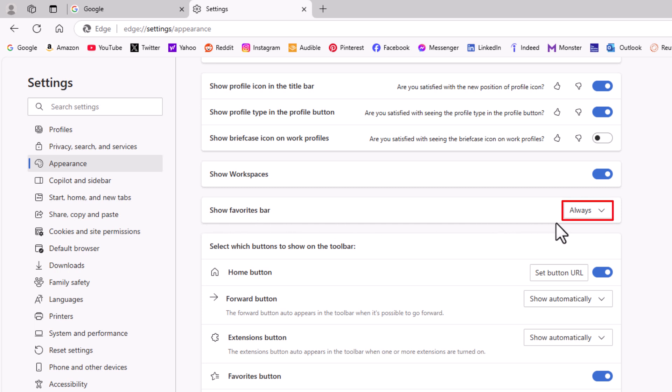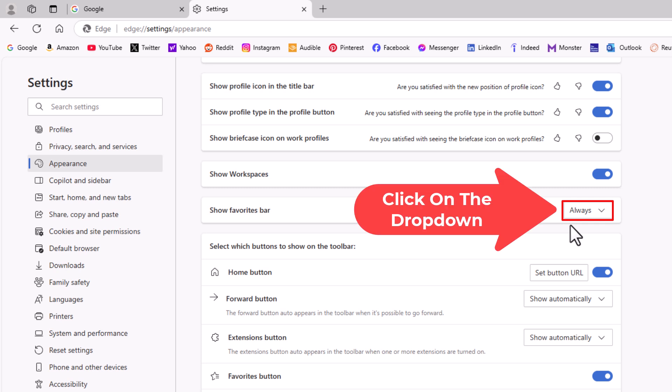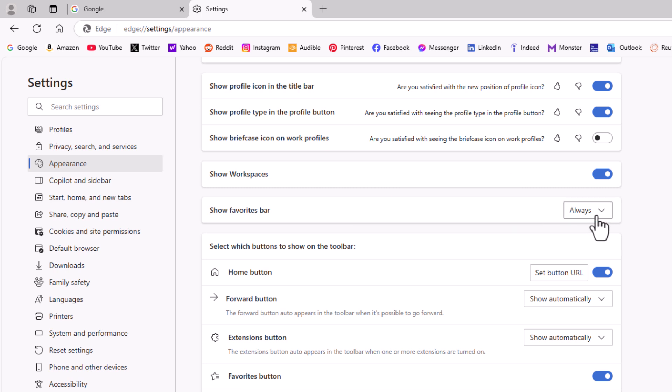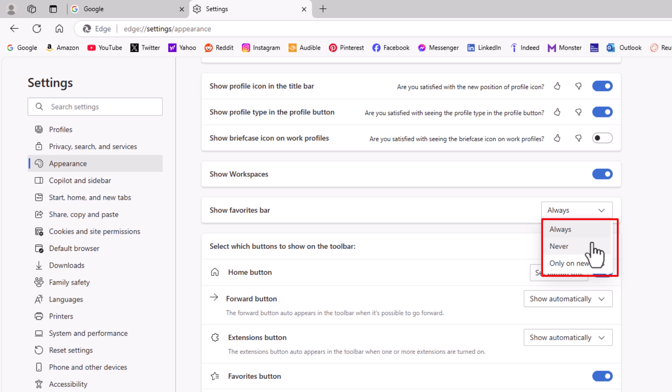As you can see, I have mine set to always. You can click this drop down here. You can turn it on either always, never, or only on new tabs.